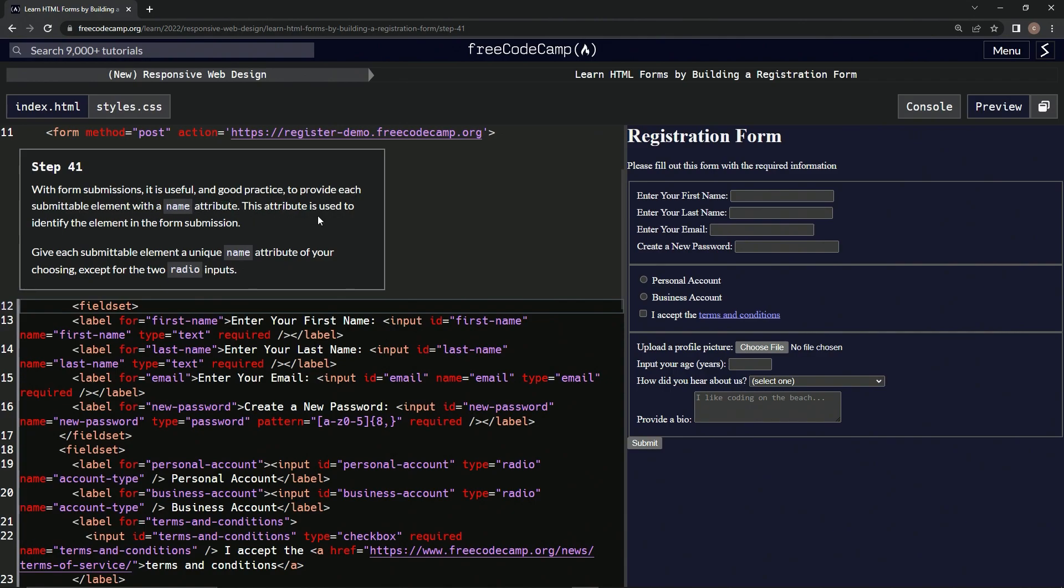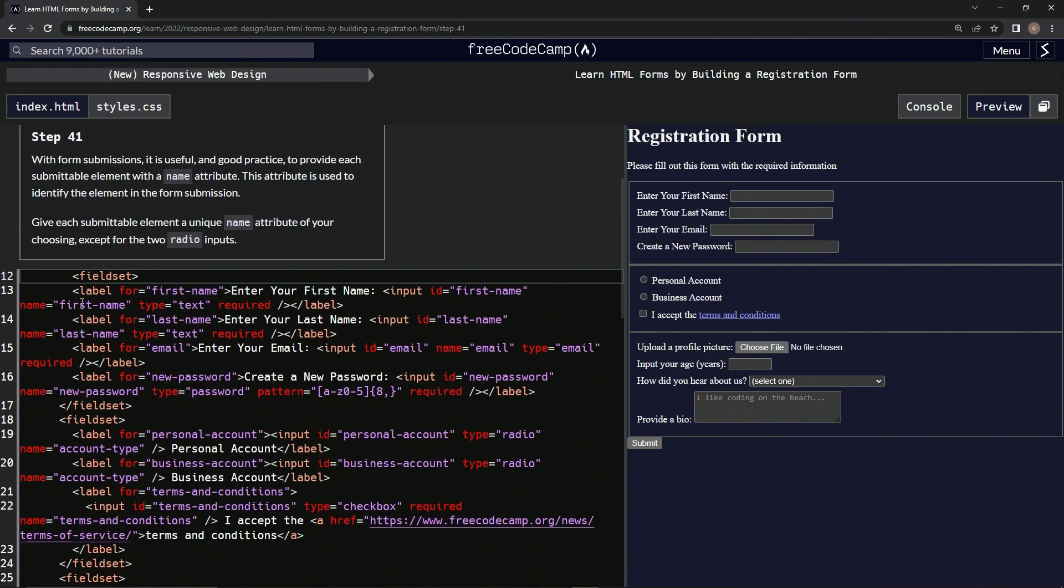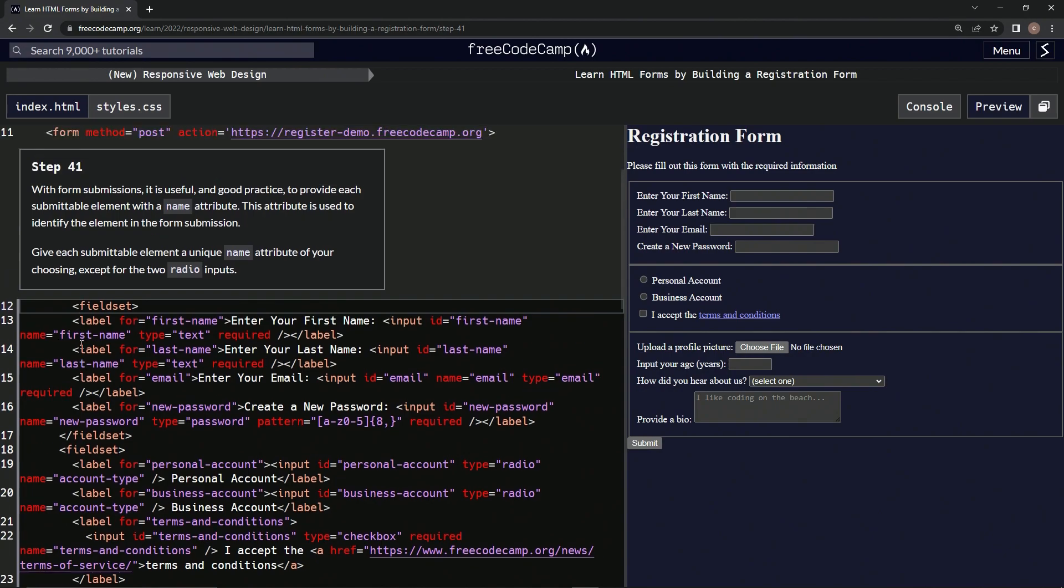This attribute is used to identify the element in the form submission. We're going to give each submittable element a unique name attribute of our choosing, except for the two radio inputs.